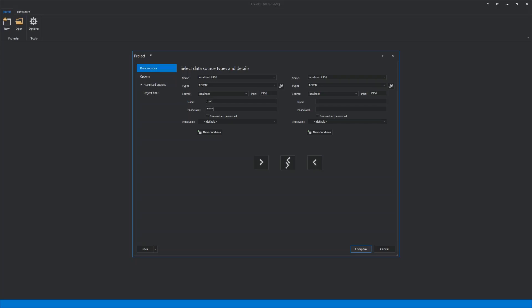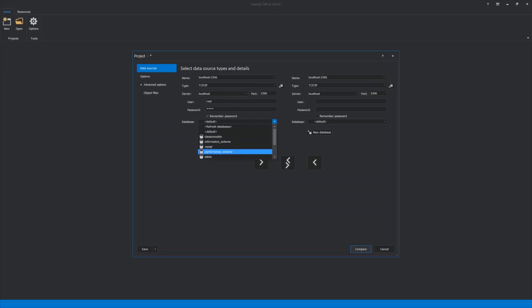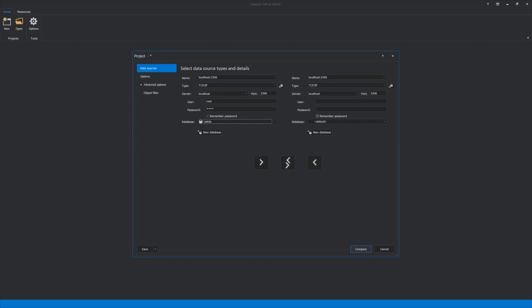The password can be saved by checking the Remember Password option. The last step in this tab is to select the MySQL database from the drop-down menu to use for the comparison and synchronization. Every step has to be repeated for the destination on the right side.